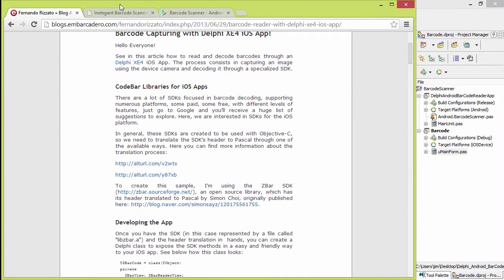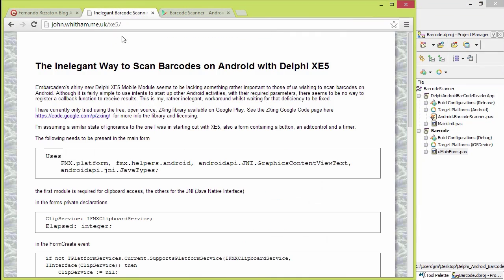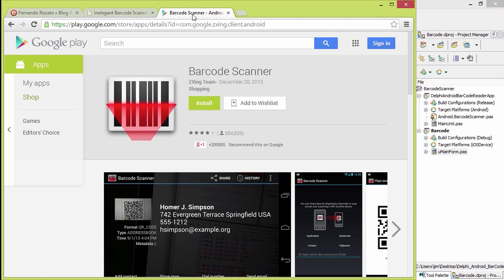This one was actually inspired by the work that John Whitahan started here. What it does is it actually uses the zebra crossing library. This is actually distributed as an app. Thanks to the way Android intents work, our app is able to talk to this app to get the barcode back.